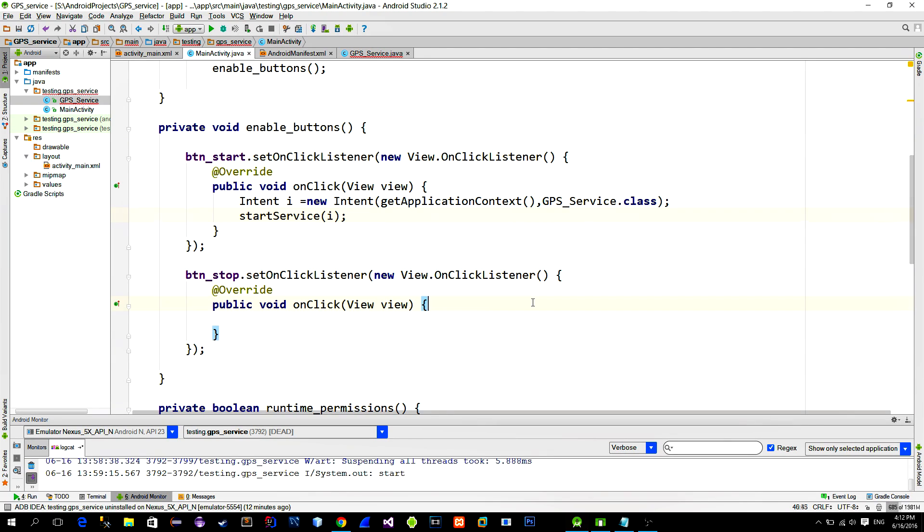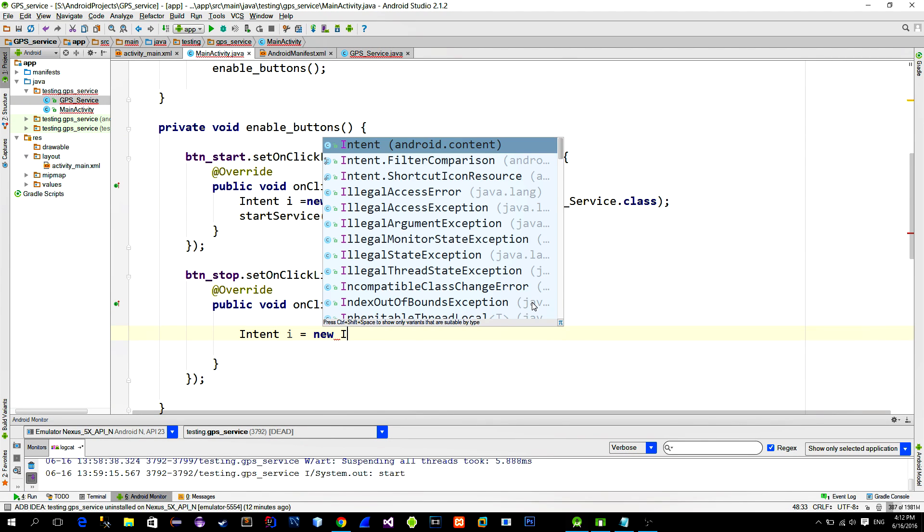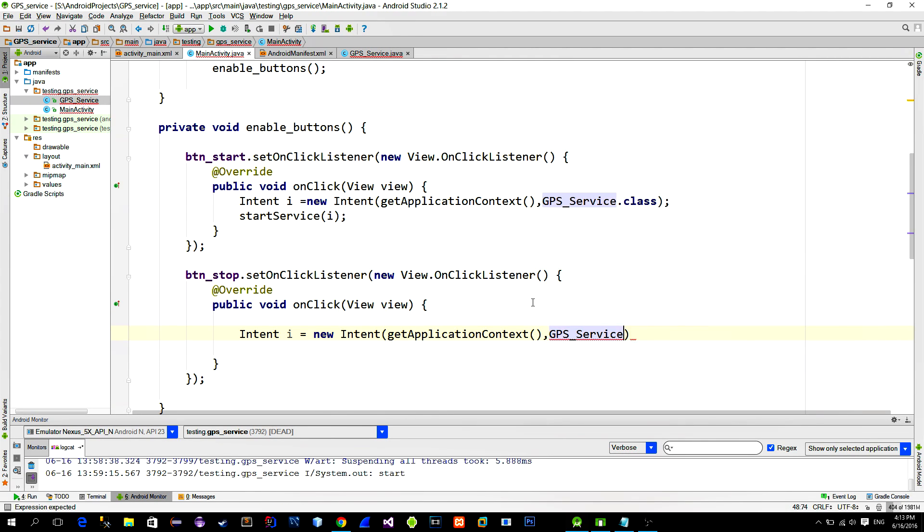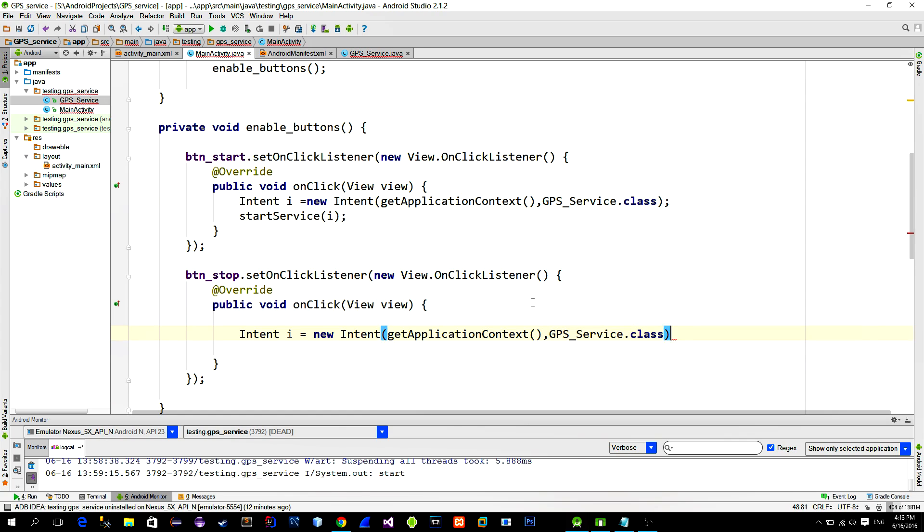In the stopButton, we create the same intent and then call the method stopService.